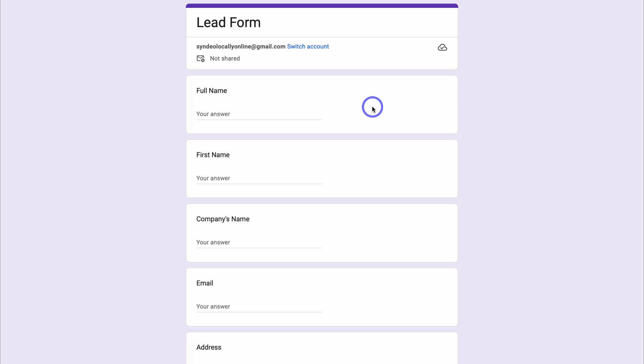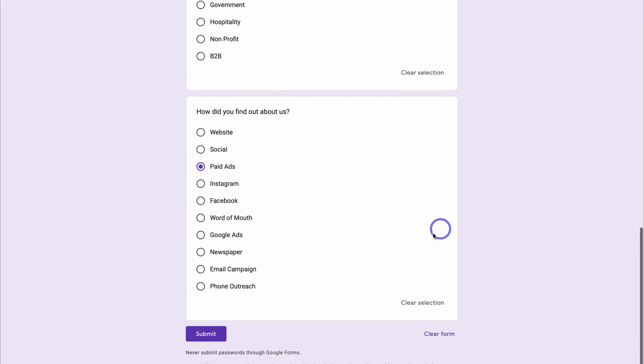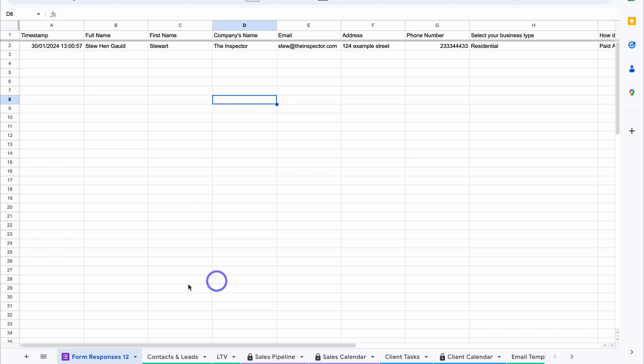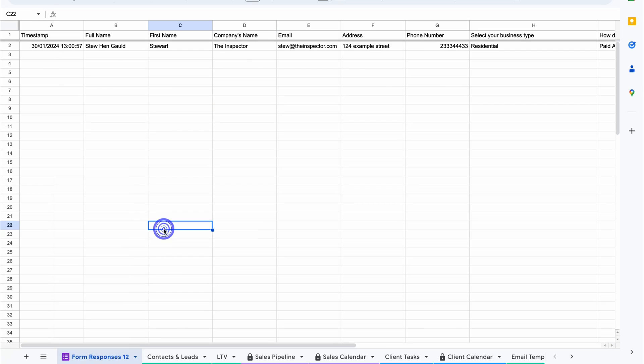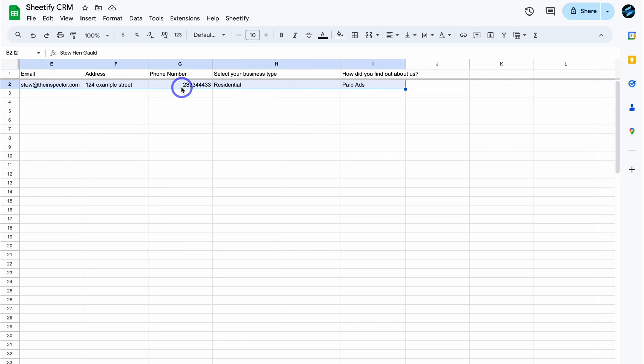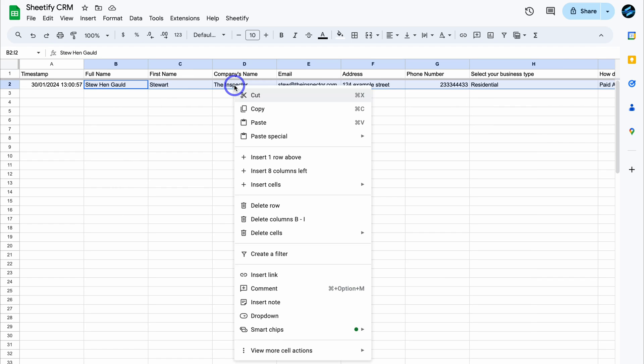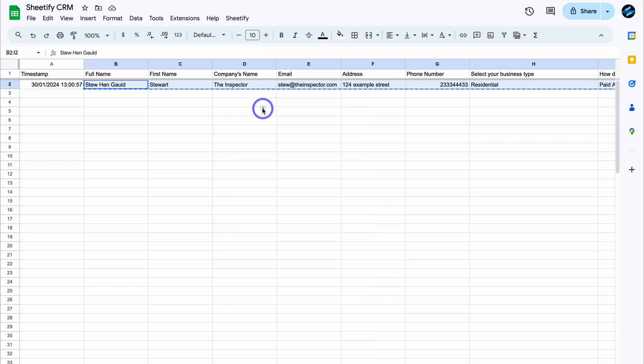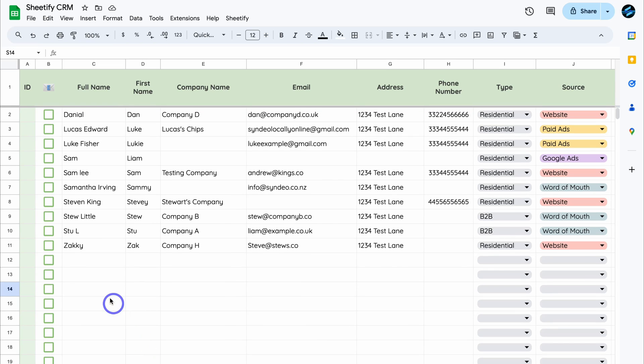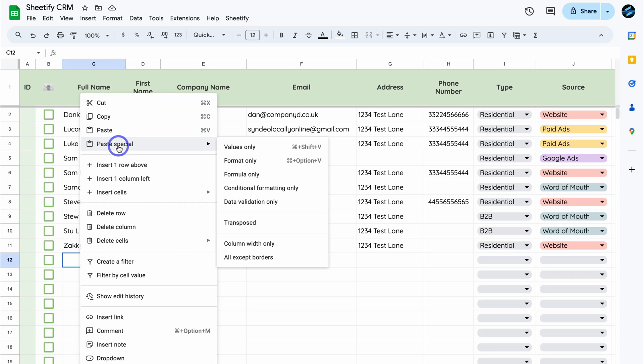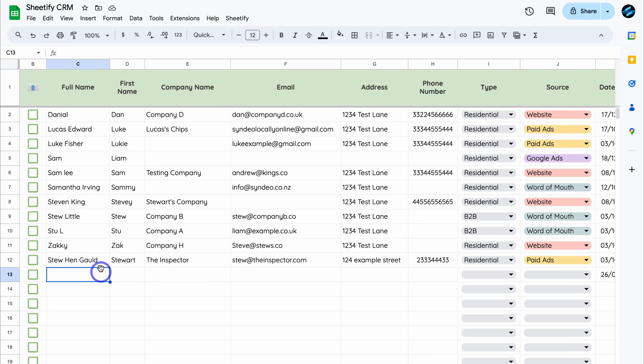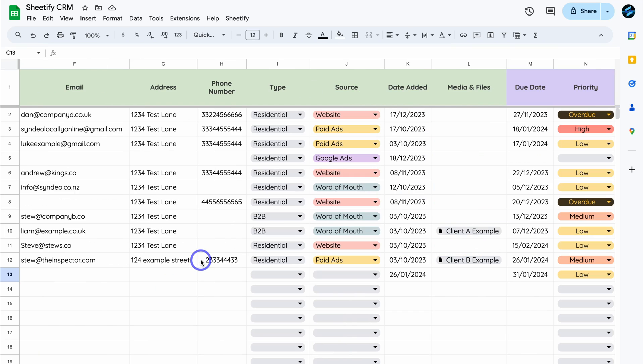I'm going to quickly preview this form and fill out this form as a potential lead. I've gone ahead and filled out this information. I'm going to click on submit and then head back to the Google sheet inside my Sheetify CRM. As you can see under form responses, and again, we can change the name of this if we like by navigating up to rename, you can see we have all this data up here from that first submission that I just added. Now, what we can do is highlight all this information and then right-click and click on copy. Then head over to contacts and leads. Then down here, all we need to do is click here, right-click, and then paste special and then values only. And just like that, we've easily added that new contact, that new lead into our CRM.